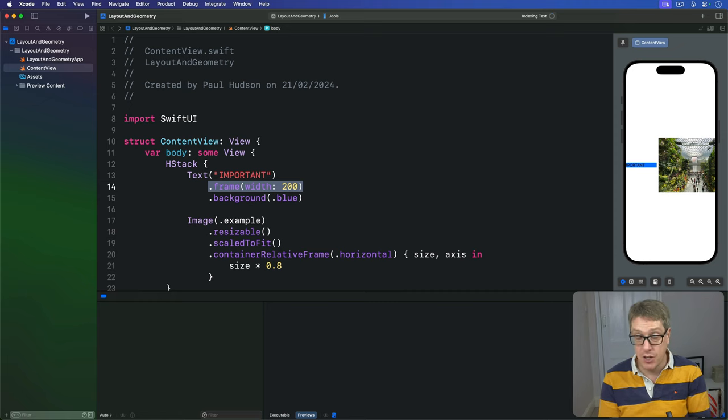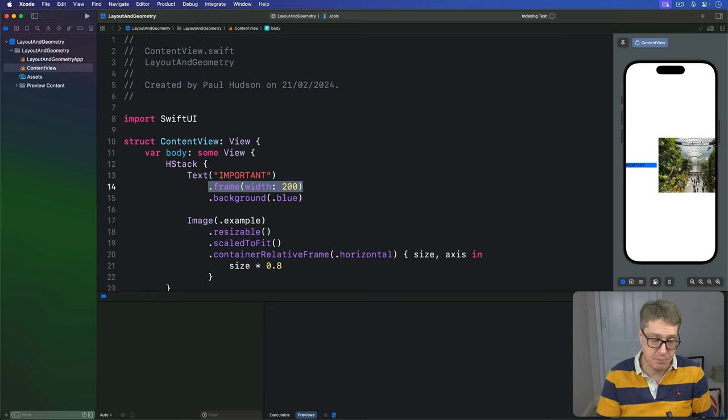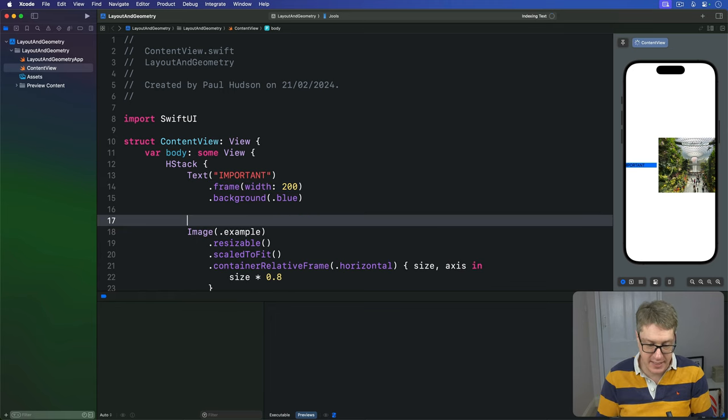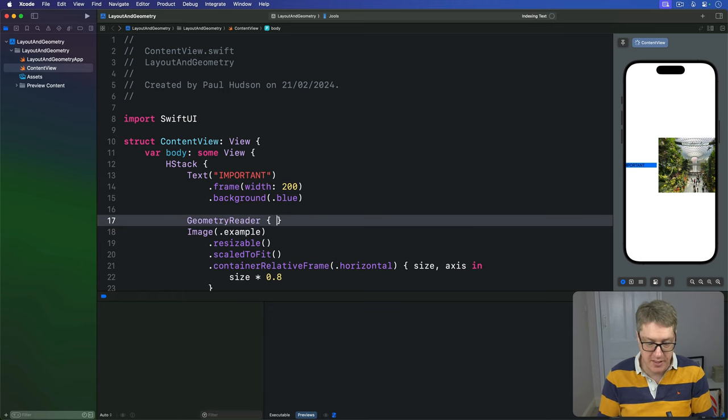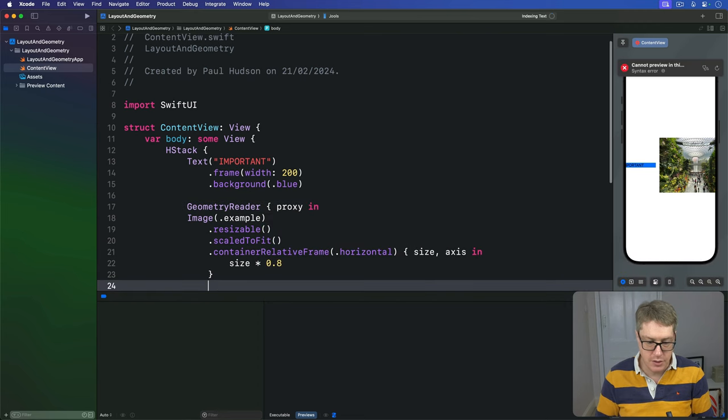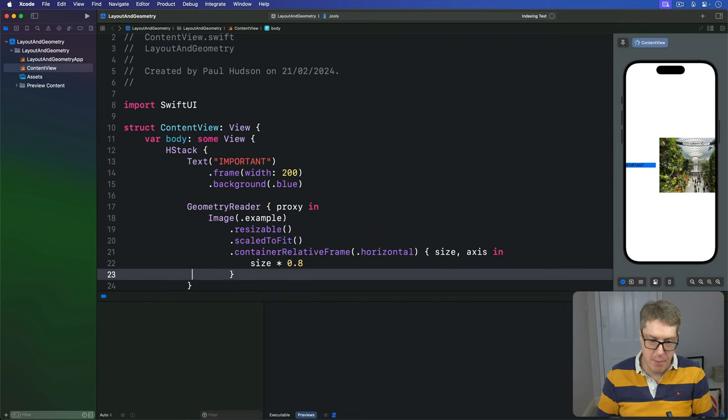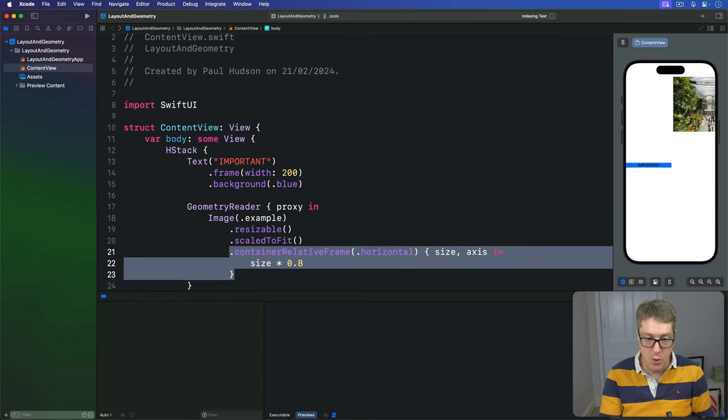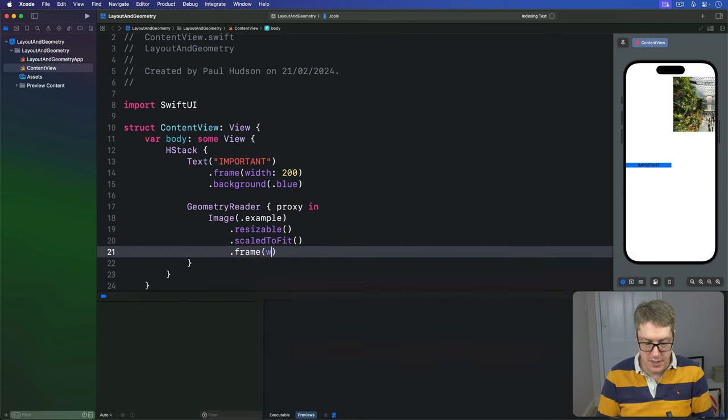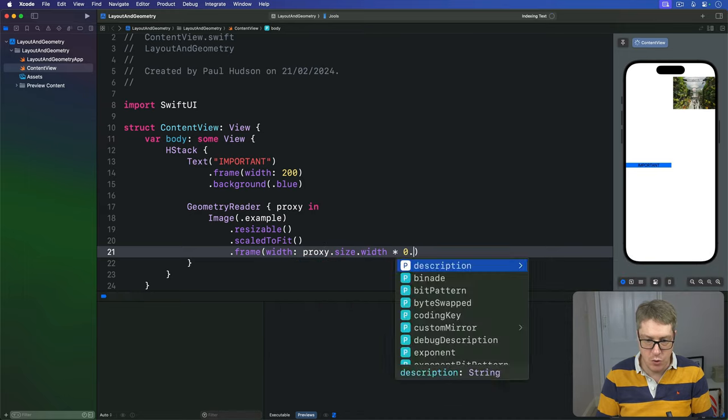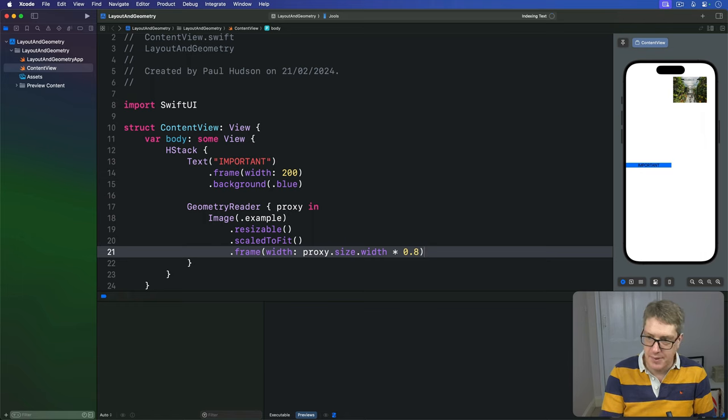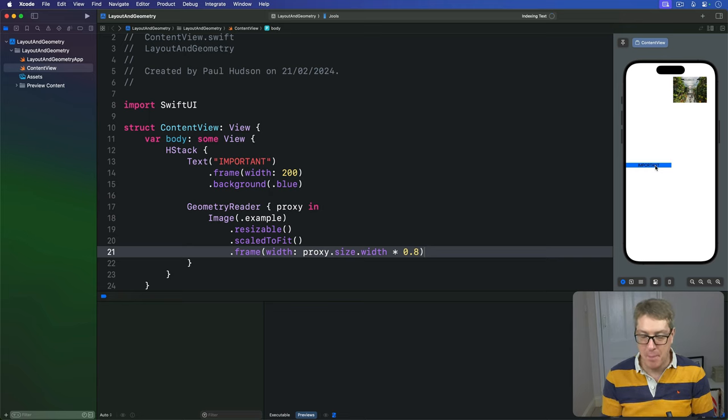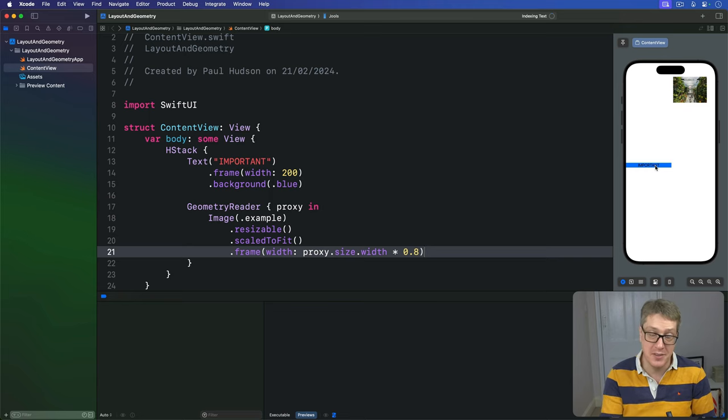On the other hand, using a geometry reader here will subdivide the space correctly. If we say, this thing is wrapped in a geometry reader with a proxy coming in, and then replace this container relative frame with a regular frame, using the width of our proxy dot size dot width times 0.8. Now, that is now laying out better, the image is now visible on the screen, the text isn't being pushed off the screen anymore, but it has a different problem. Our image is now aligned to the top left corner of our geometry reader.